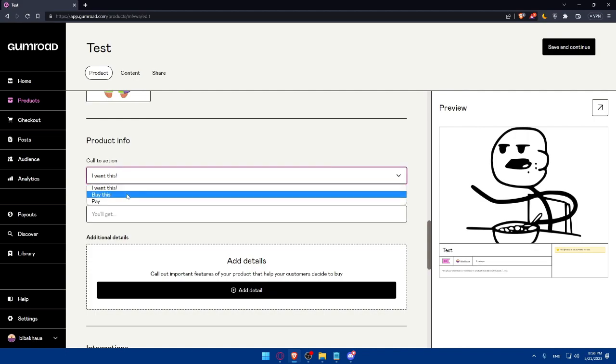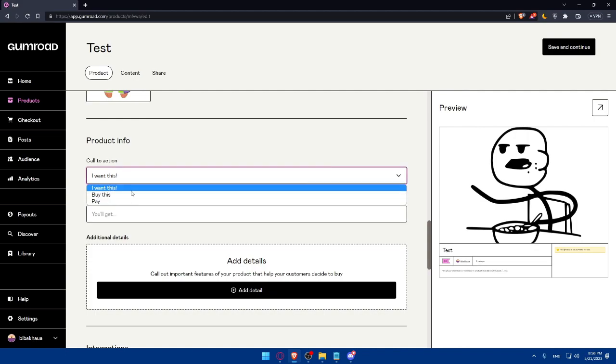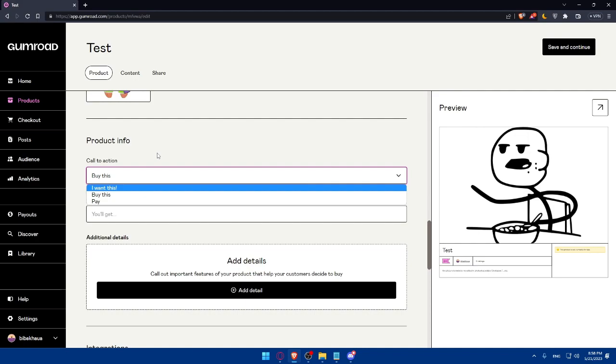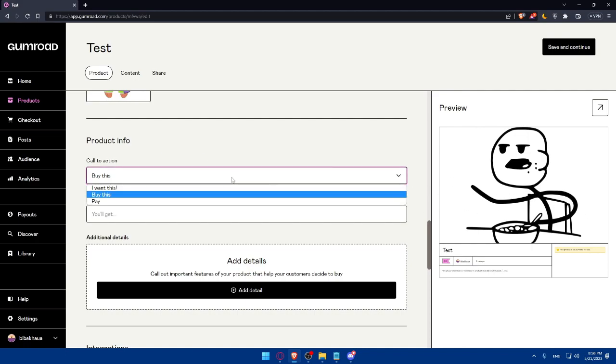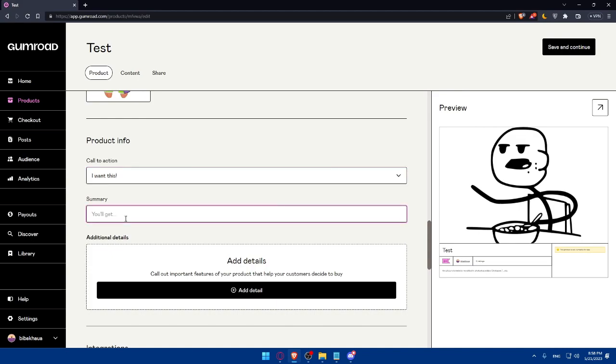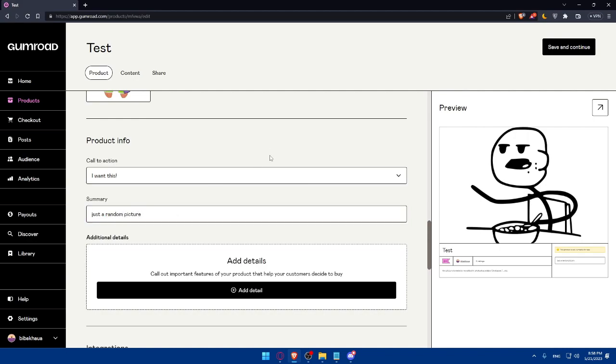I want this, or buy this, or pay. So buy this as an example, which is what people are going to see like buy this or I want this or pay if they want to get this. As an example, let's just do I want this. In summary, just a random picture as an example.